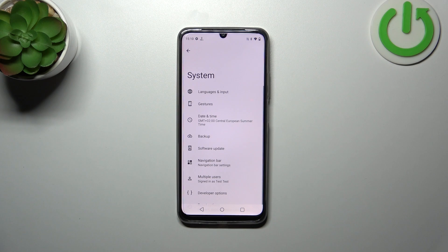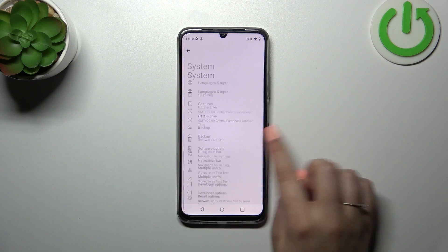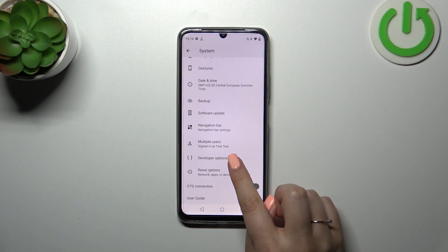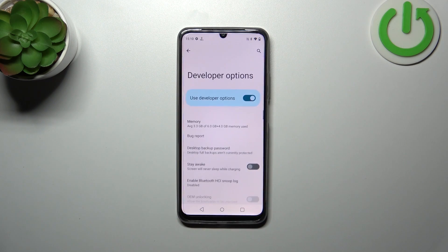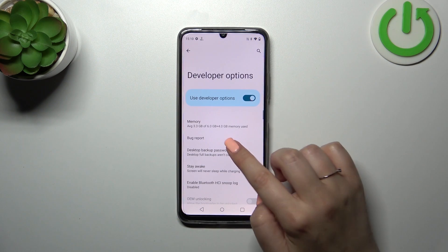So let's go back to the general settings and enter System. Now let's scroll down and as you can see we've got the developer options.